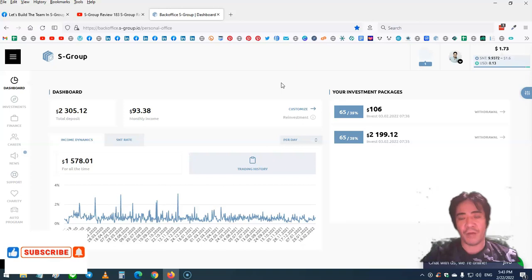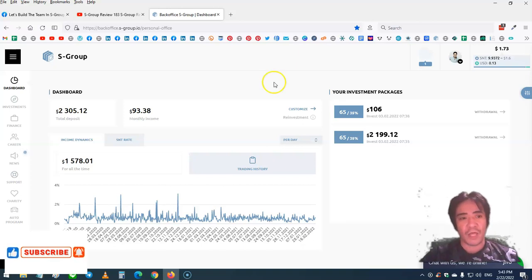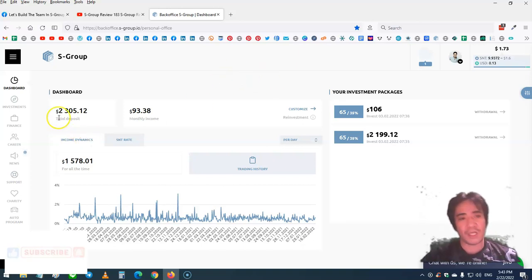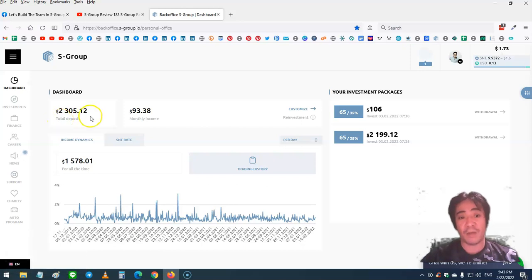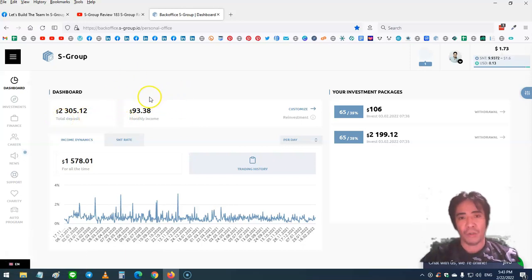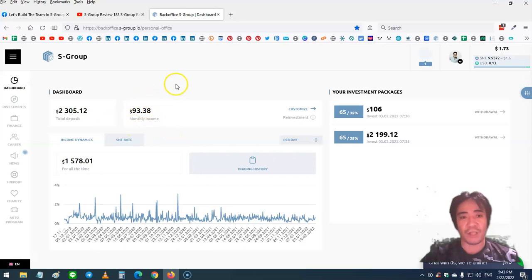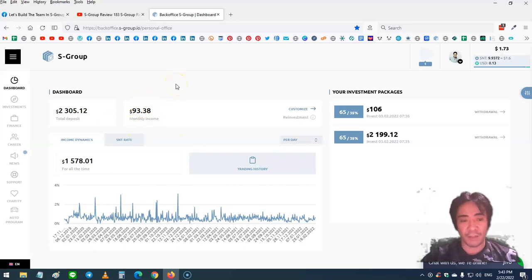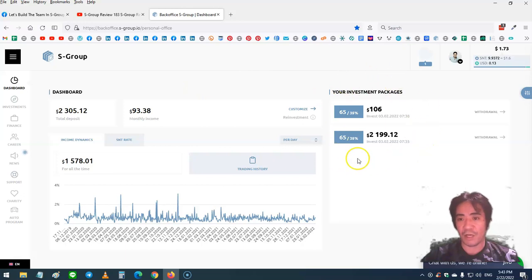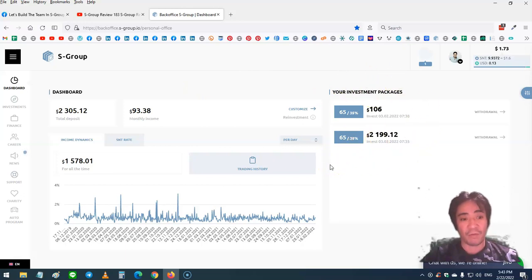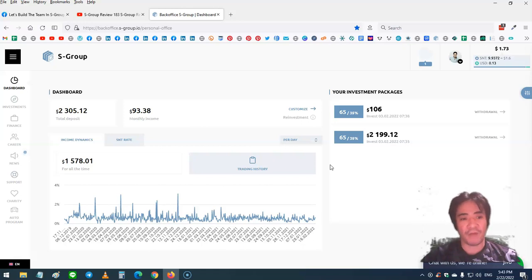Now I have total deposit of $2,305 and my monthly income is $93. Once this reaches $205, I can purchase another investment package. So far, my total passive income from forex trading is $1,578.